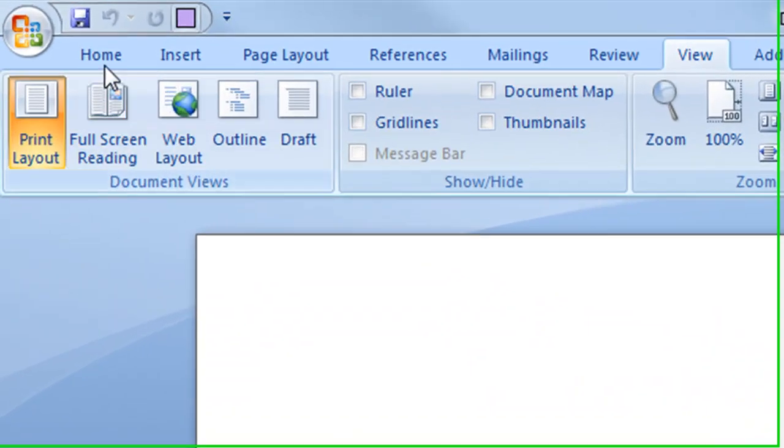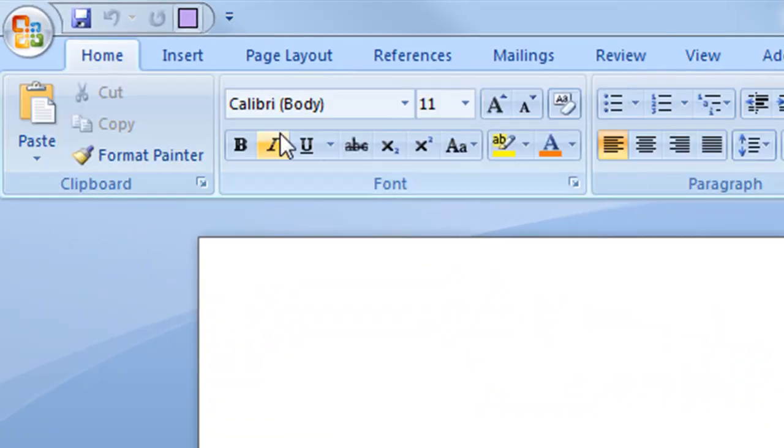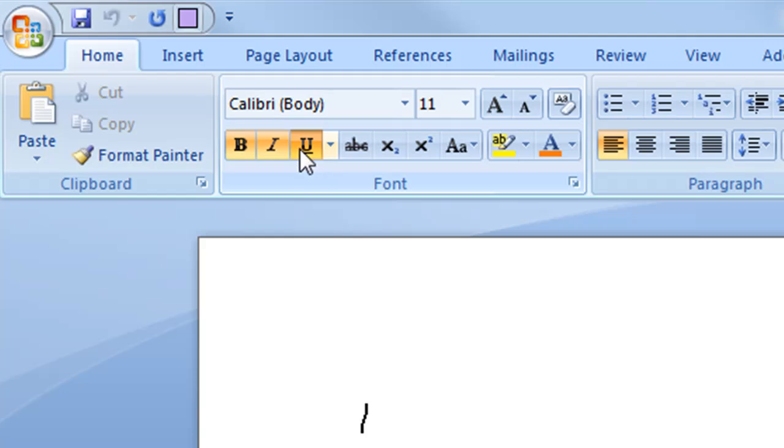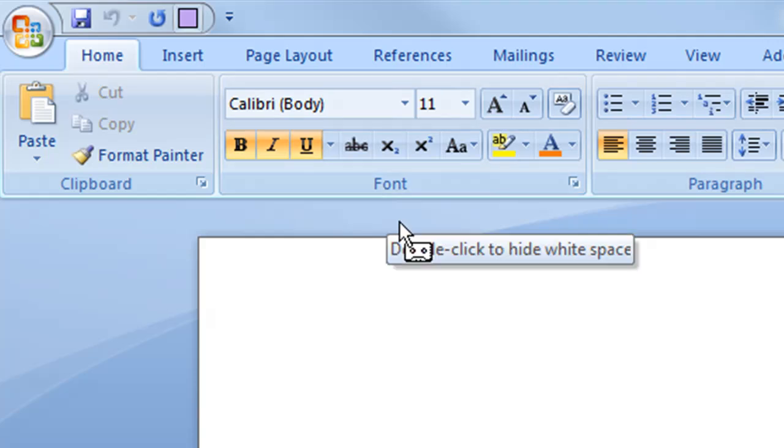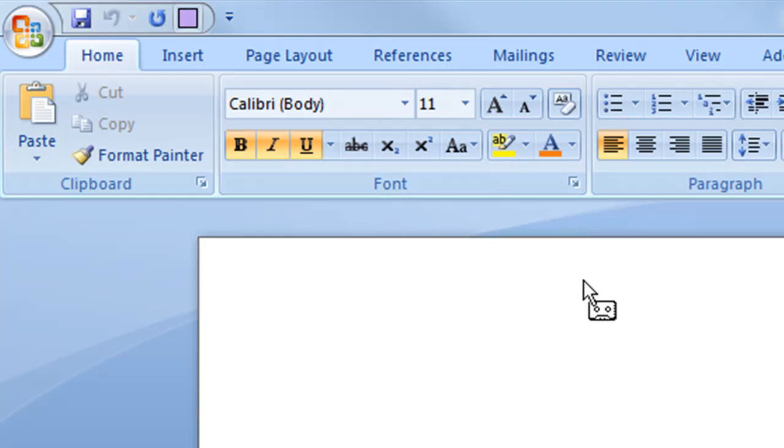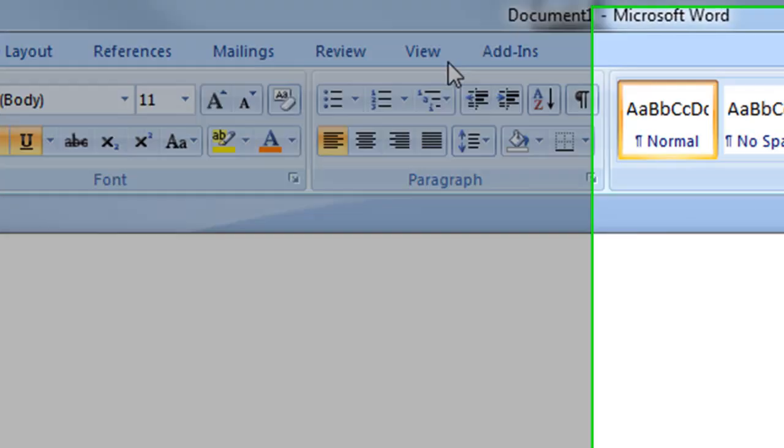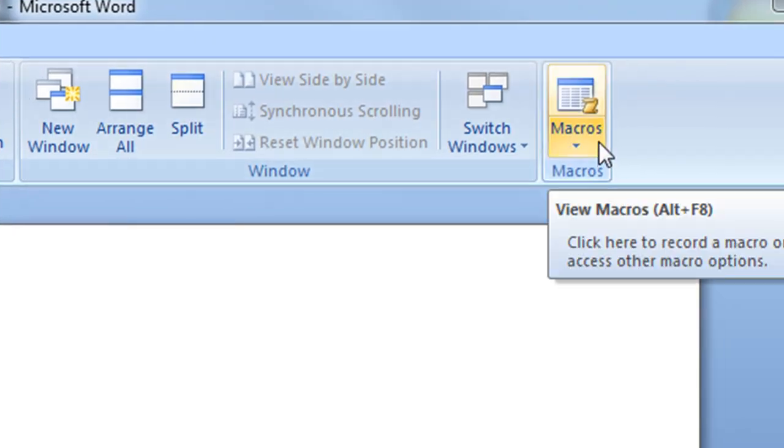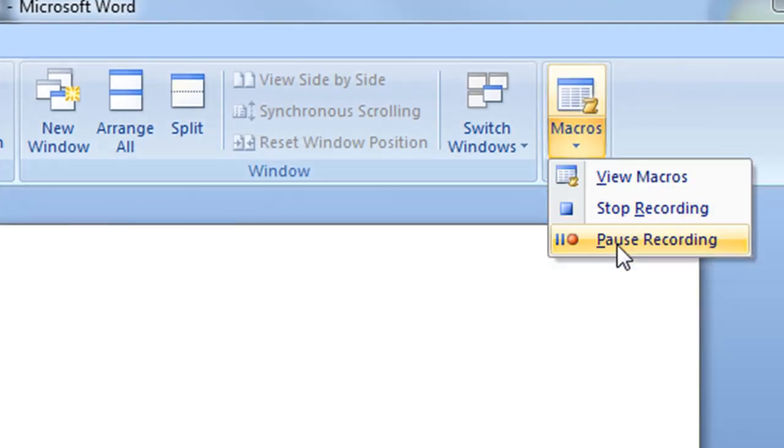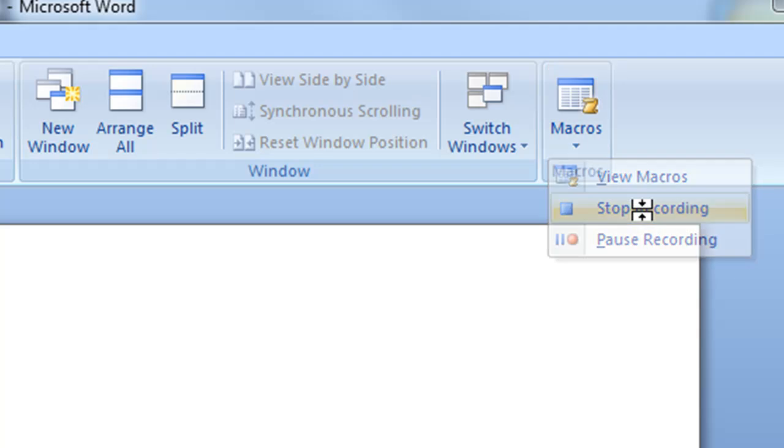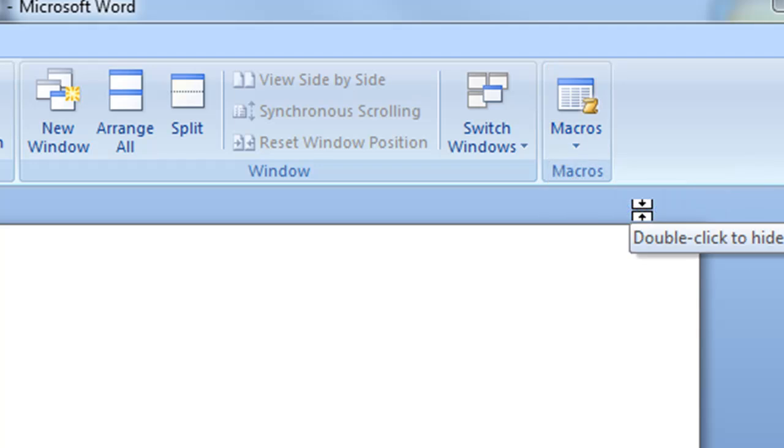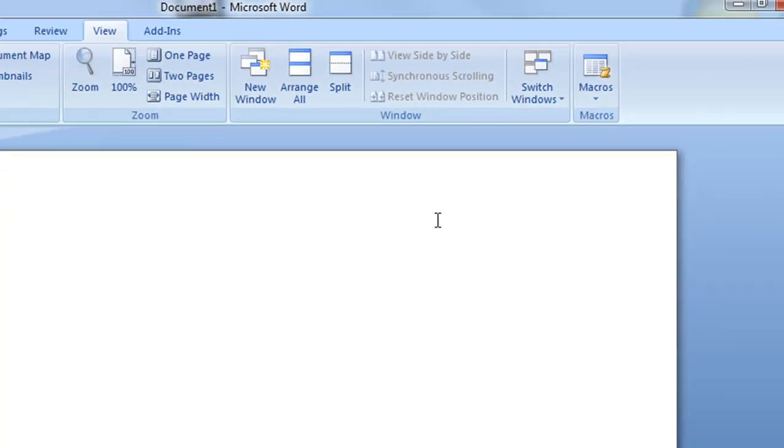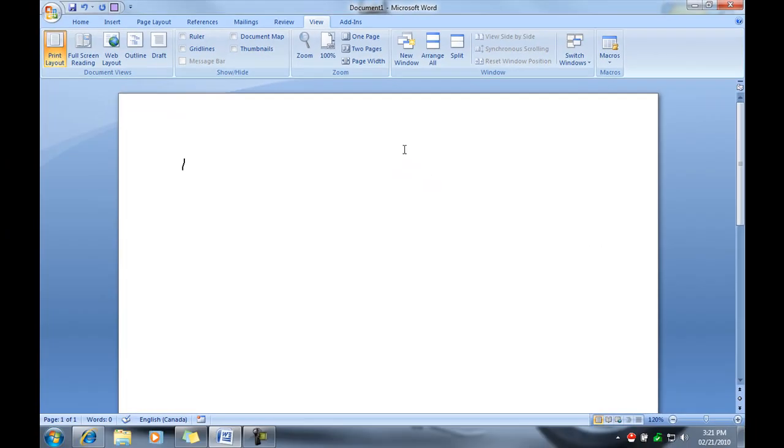So I'm going to go to home, hit bold, italic and underline because that's what I want the macro to do. Go back over to view, macro, stop recording and we're done.